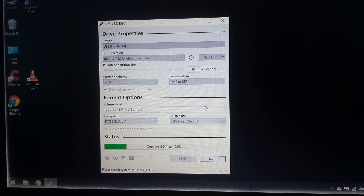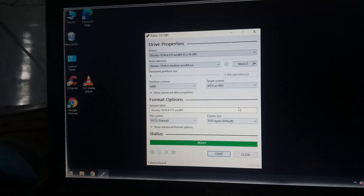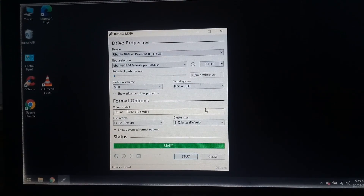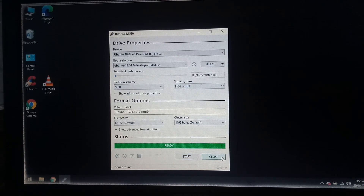We are done making a portable USB with the Linux Ubuntu operating system. Just click the close button and restart your computer.